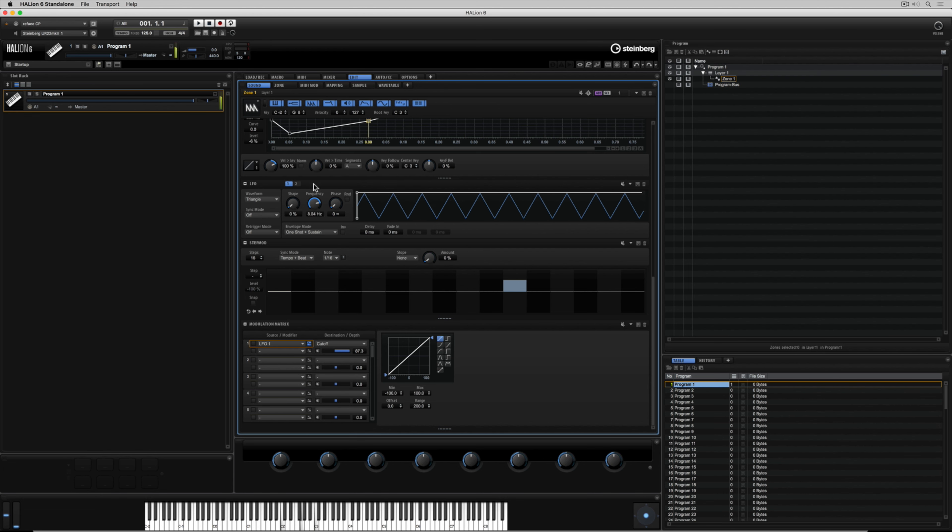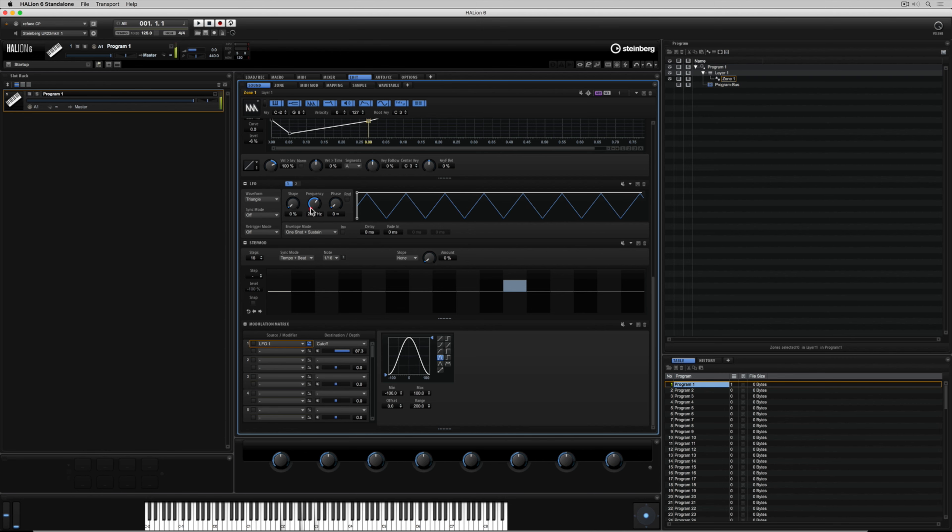So that's the frequency of the oscillation. I can also change the actual curve down in the matrix modulation which will give me a different quality of sound. You can draw in your own curve by the way if you want to.